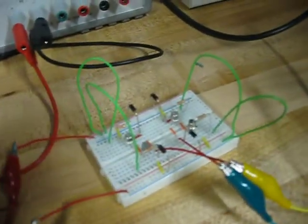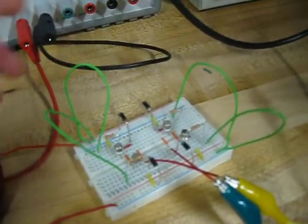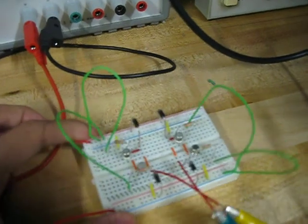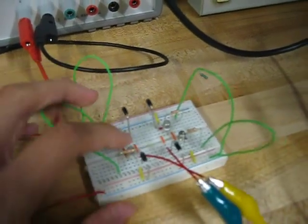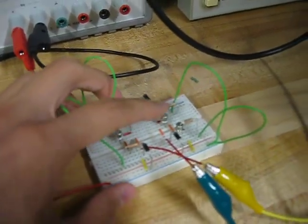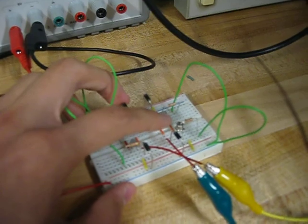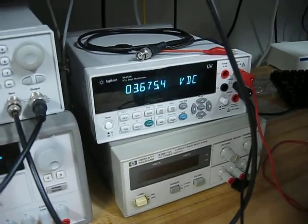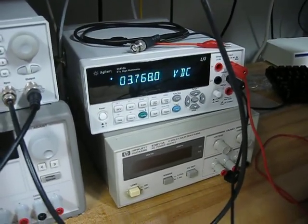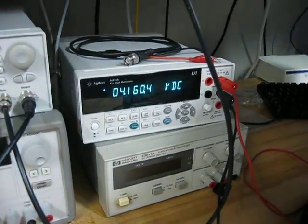So we've been able to change direction by just controlling whether the inputs to the transistors are high or low. And the transistors are staying pretty cool. And if we look at the voltage being received by the motor, it's around 3.74 maybe.